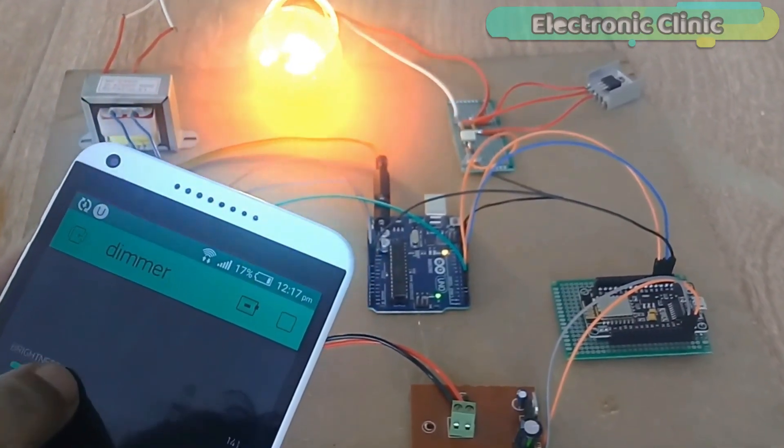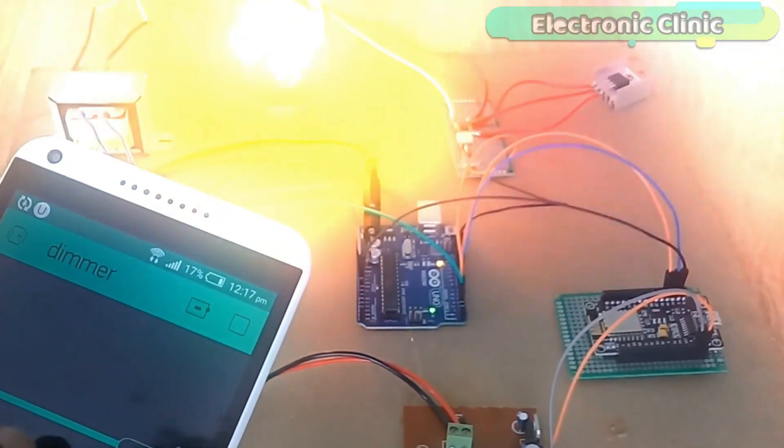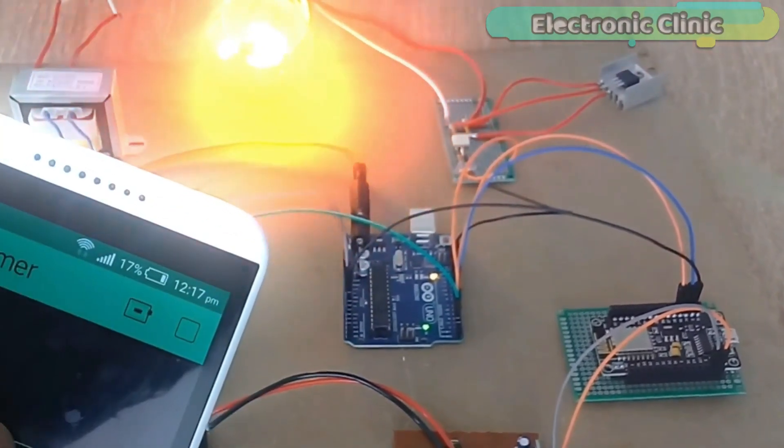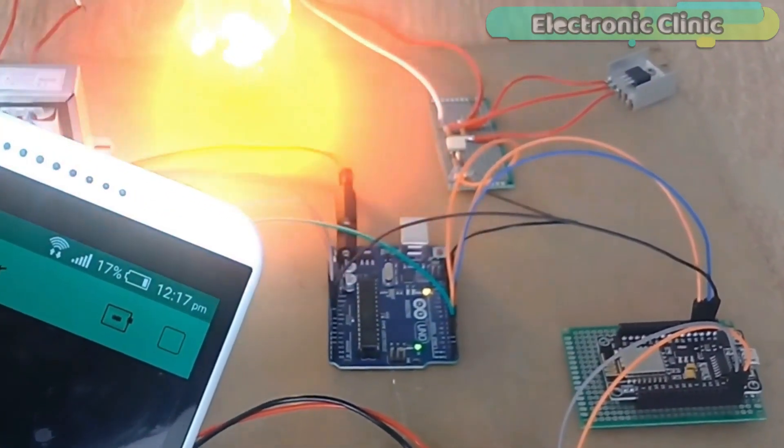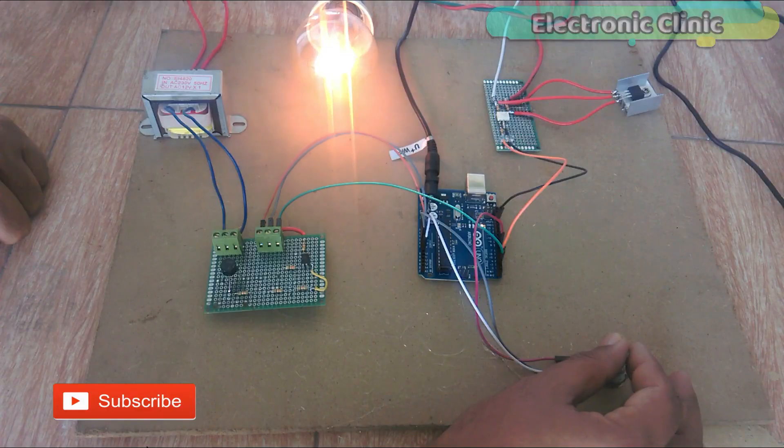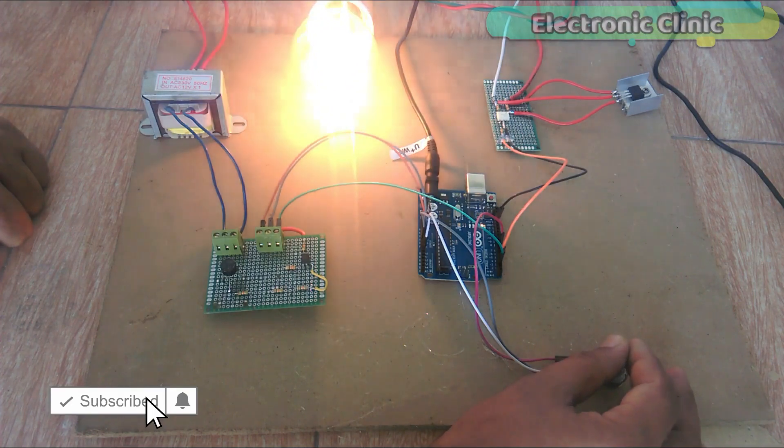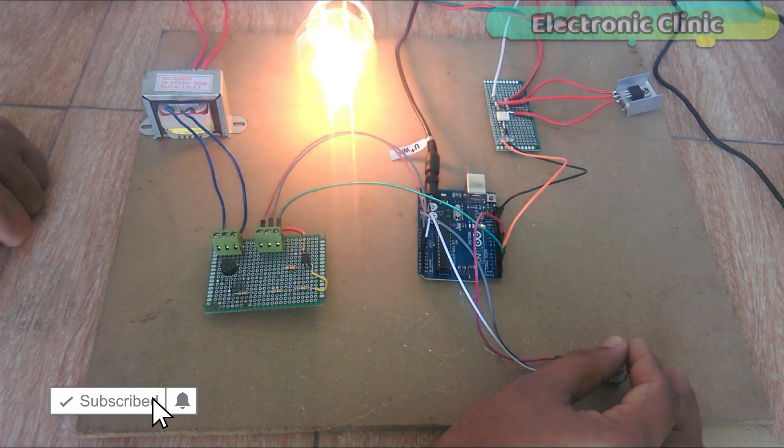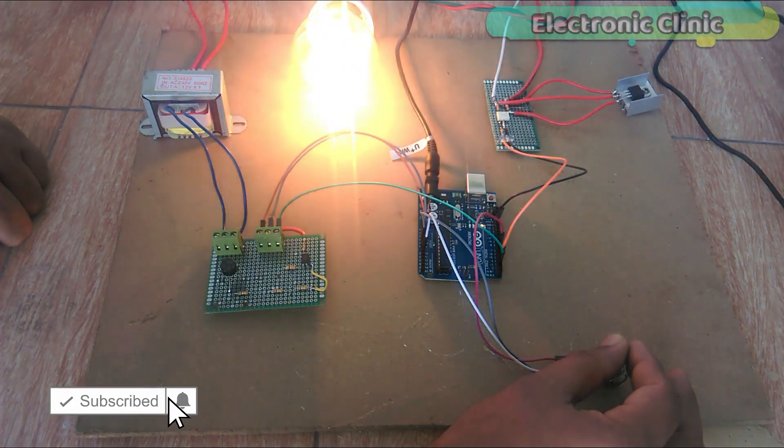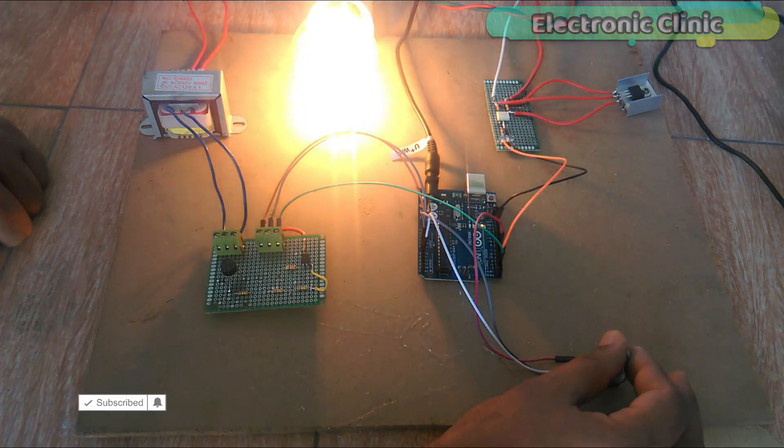With the help of this project, the AC light bulb brightness can be controlled from anywhere around the world. This project is entirely based on my previous tutorial, in which I used a potentiometer to control the brightness of the AC light bulb.